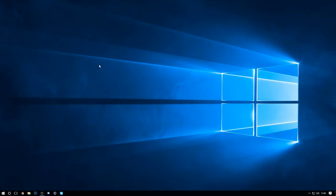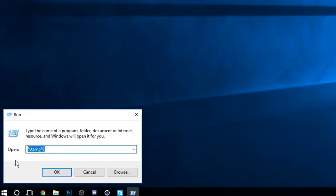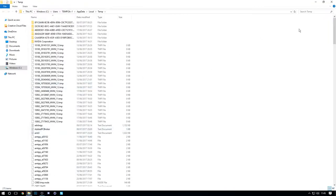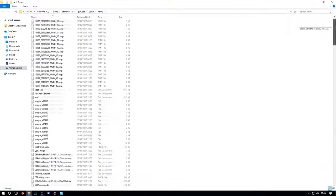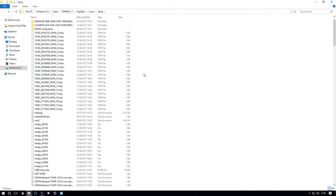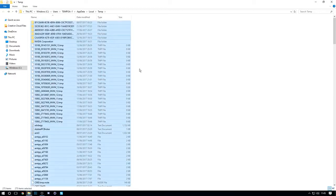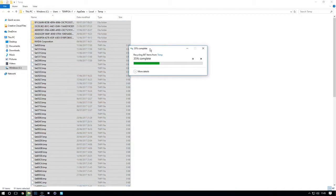A lot of comments in my last video were asking if you can delete the temp files — yes you can. There's nothing wrong with it, they're just temporary files you don't need anymore and they won't delete any pictures or anything like that. Go down to the search bar, click Run, type in %temp%, then click OK. You'll see all these temporary files — press Ctrl+A and then press Delete on your keyboard and it should start deleting.